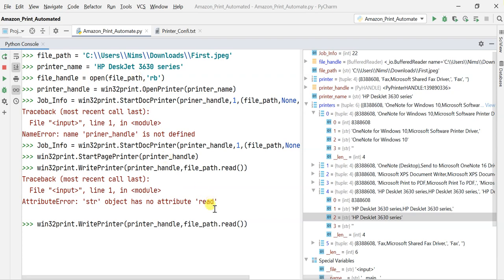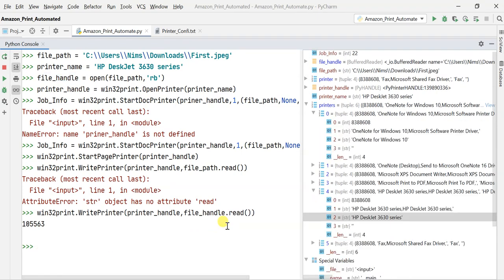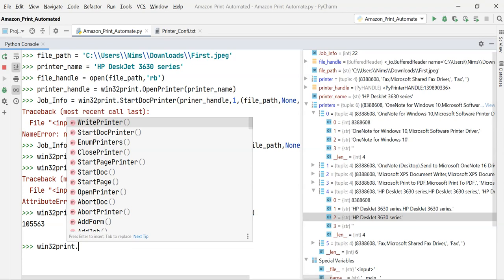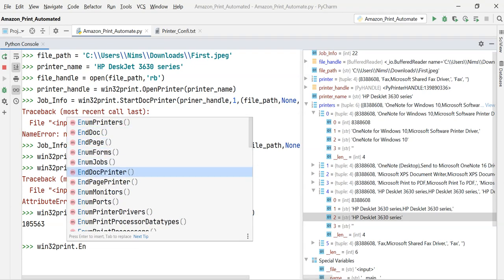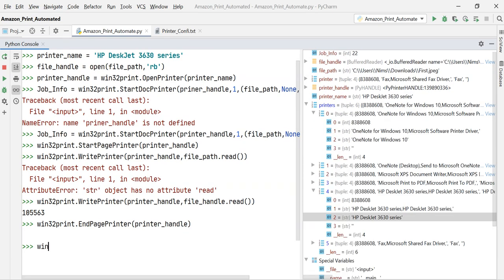I'm getting an error: 'str object has no attribute read' because it's just a string. I need to replace it with file_handle, which contains all the file streaming attributes. Now you can see the file size information. The next step is EndPagePrinter — once printing is done it will automatically adjust the paper size and resolution.